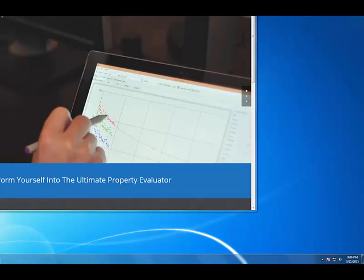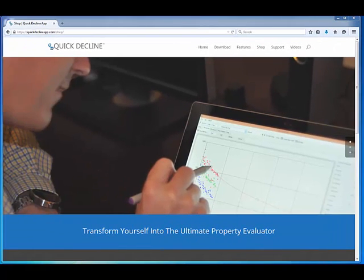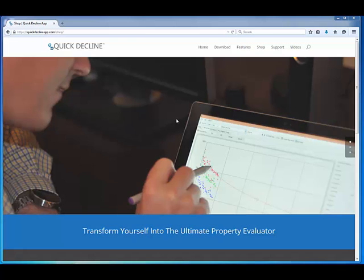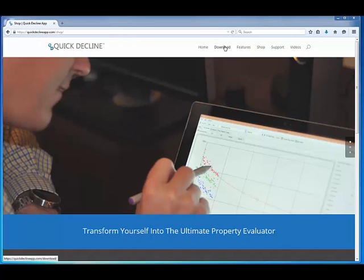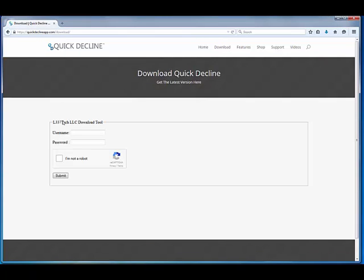After you purchase your license, you're going to get an email with your username and password. It's a very important email. Keep it forever. It also has the link to the download page, but I'm already here at quickdeclineapp.com. I'm going to click on the download page and enter in my username and password that I received in that email.